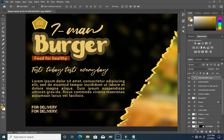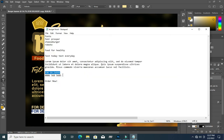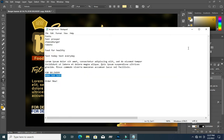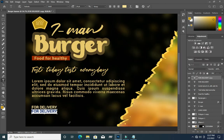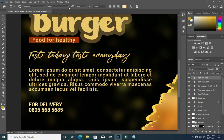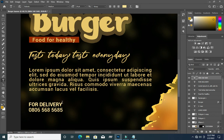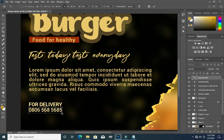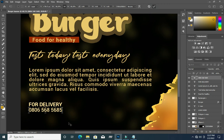Then I'll duplicate it with Ctrl+J, drag it down. I'll copy my contact number, then Ctrl+V to paste. Then I will reduce the boldness of this one to medium, and reduce the size a bit like this.